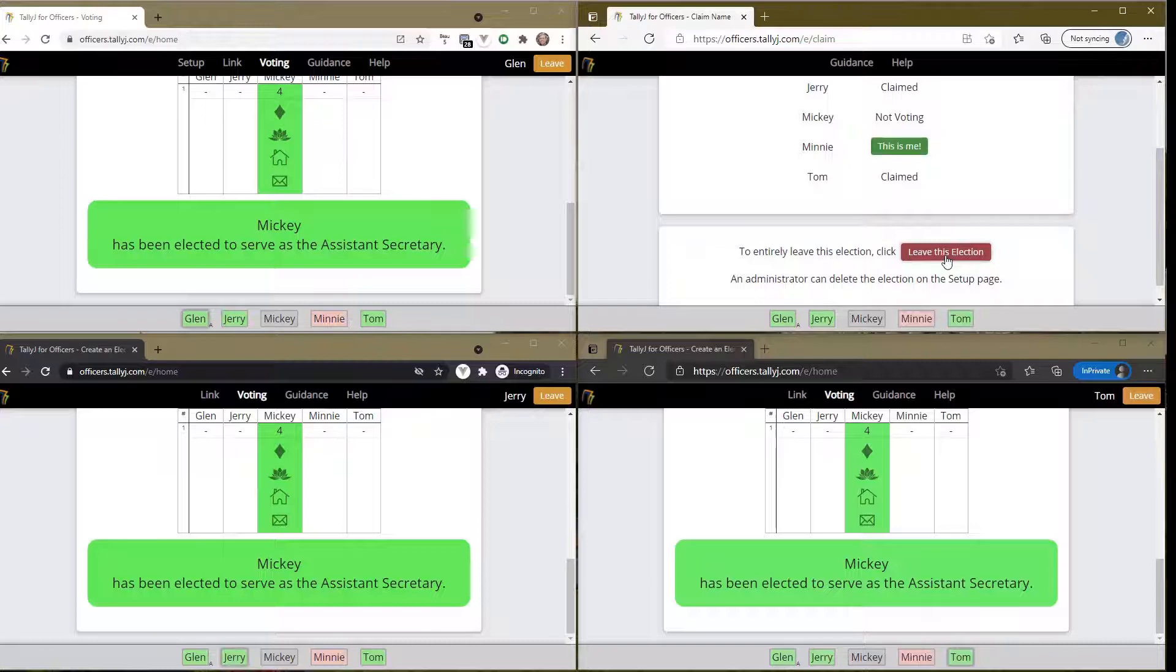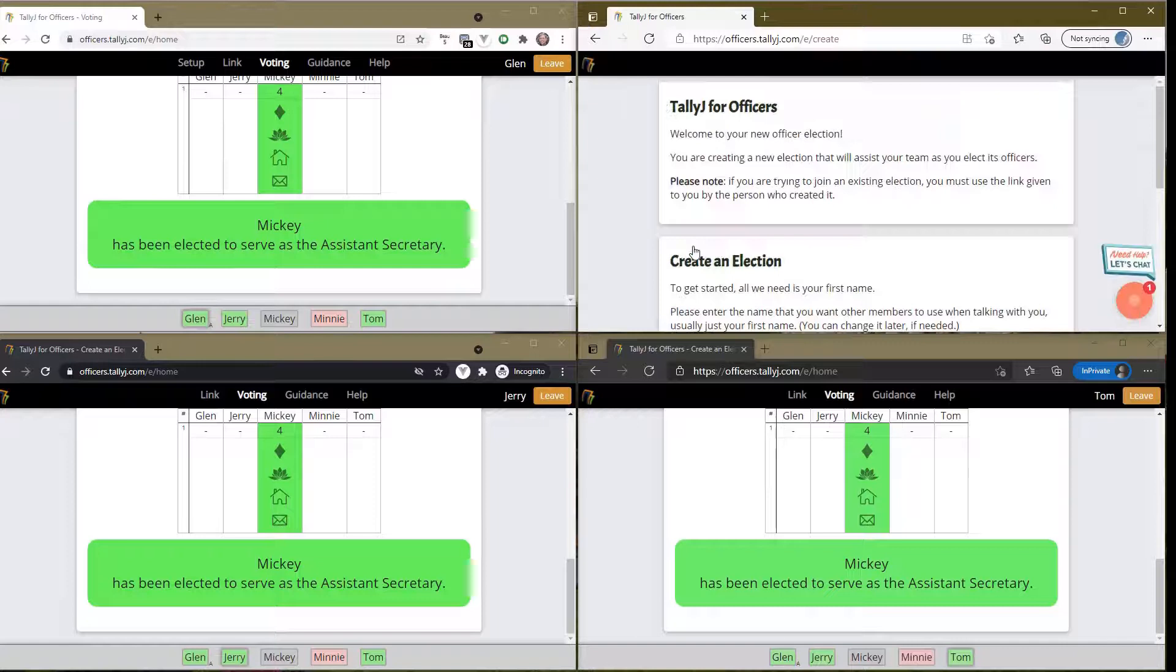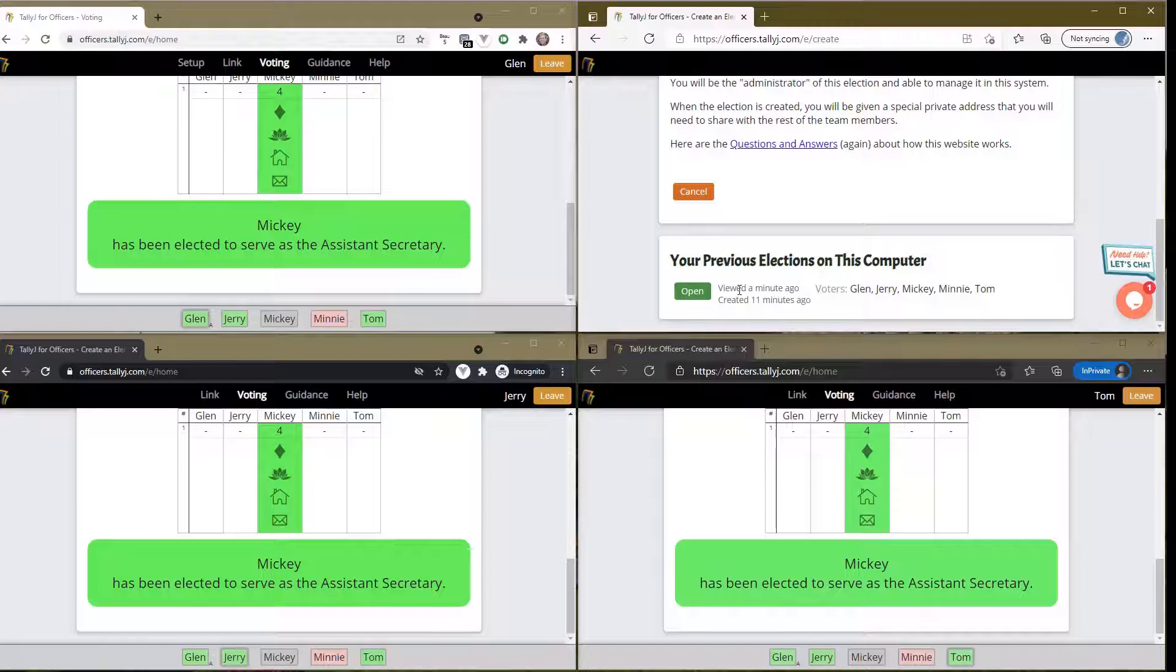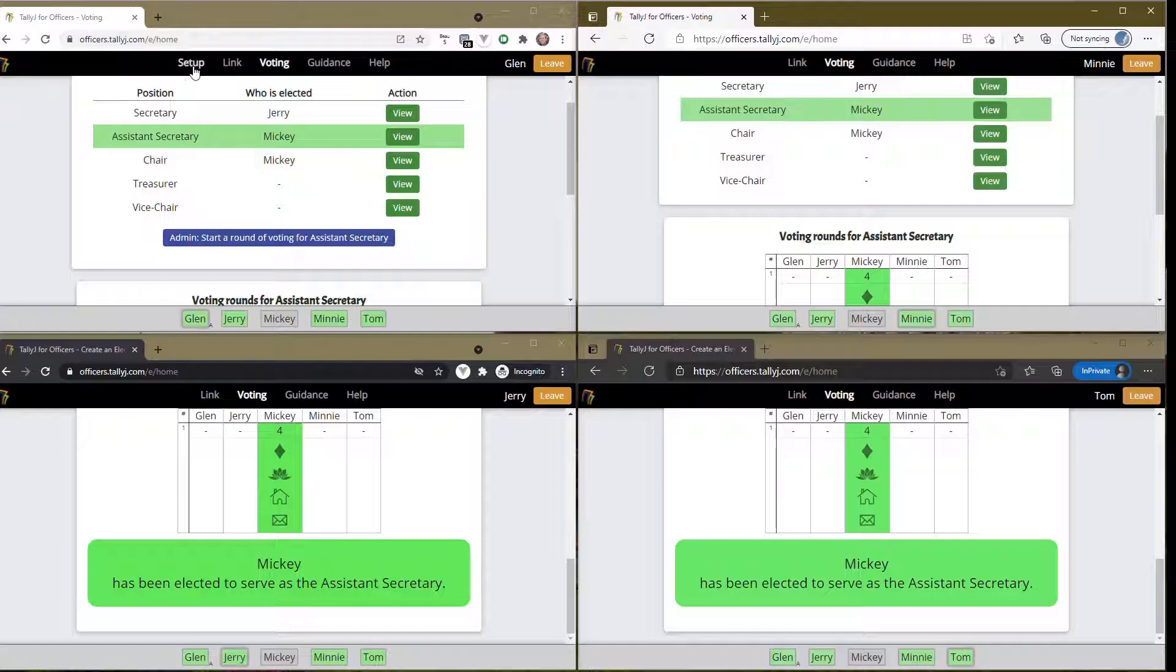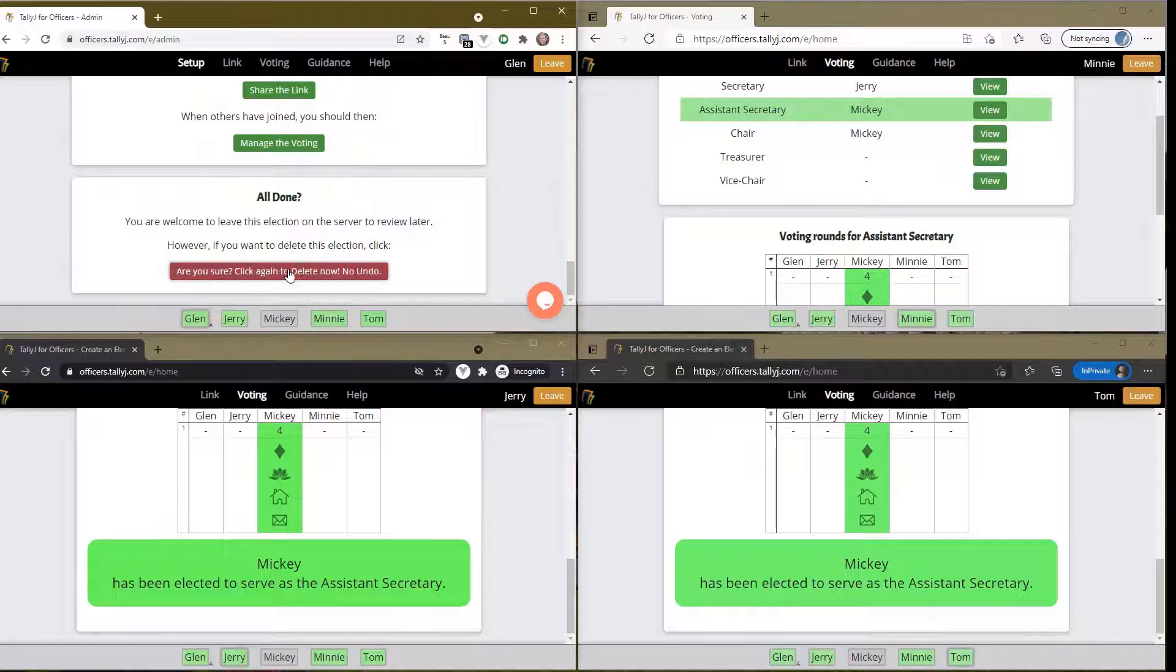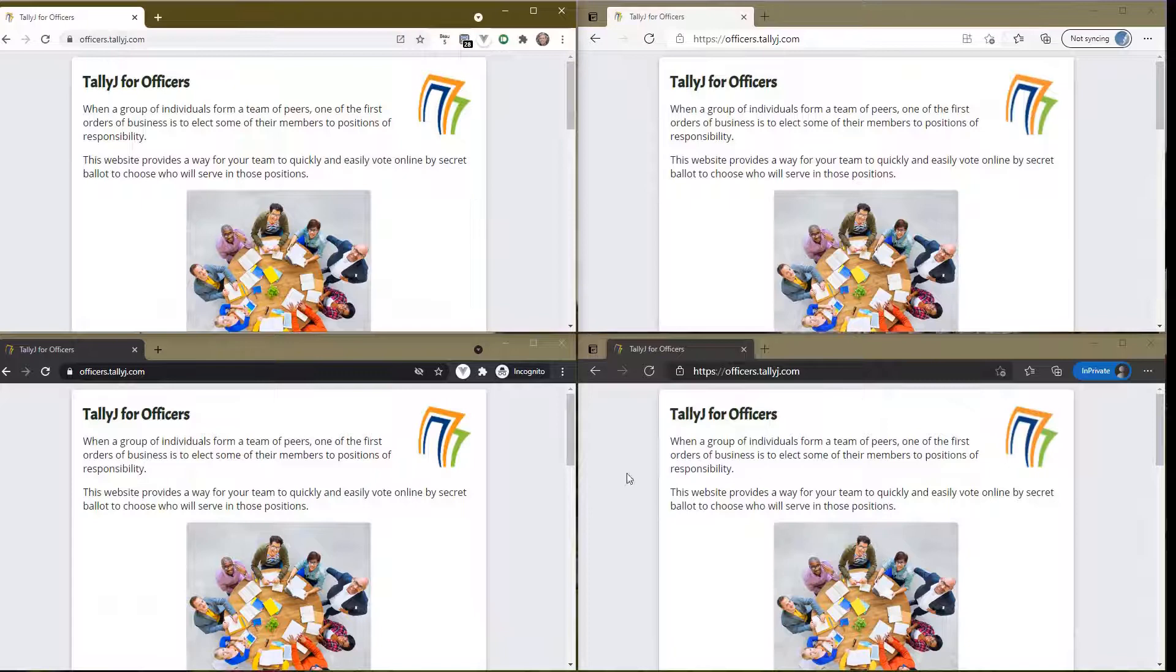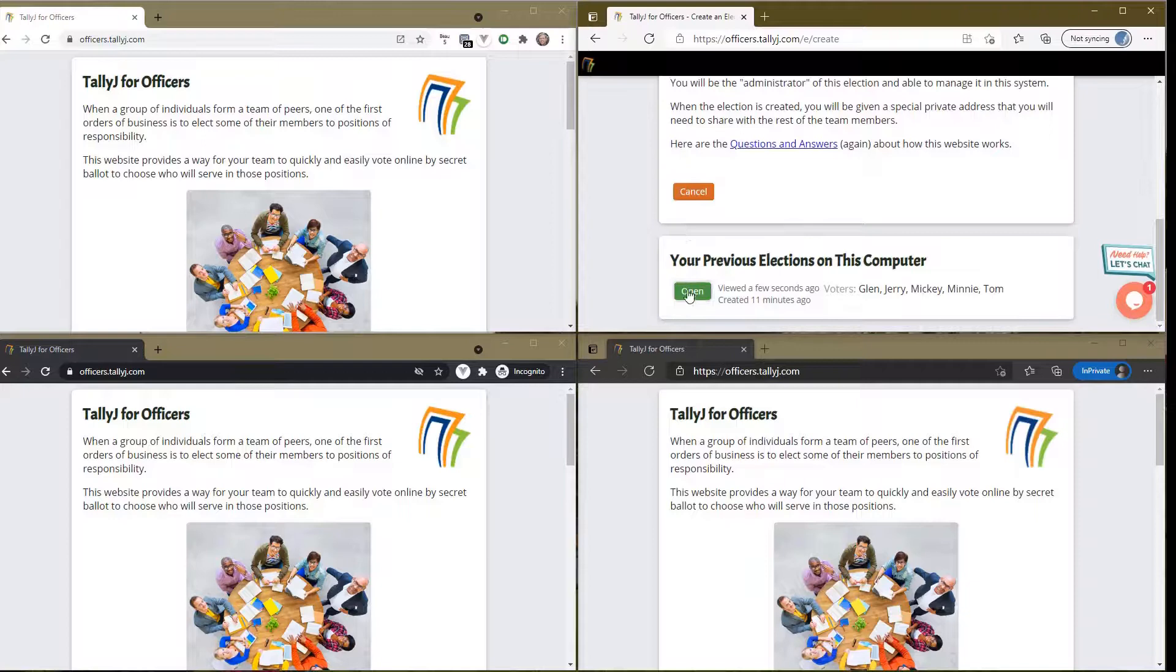When you leave it, you're leaving the table but you're still connected to it, and you can claim your name again and go back in. Or when you're done, you can say leave this election and completely leave it. If you go back in to start, you'll see way down at the bottom your previous elections on this computer. As the administrator, I can go to the setup, go to the bottom, and delete the actual election. I'm going to do that now, and everyone just got bumped out and that election is gone.